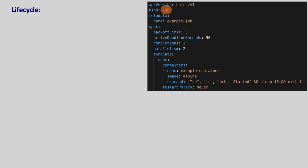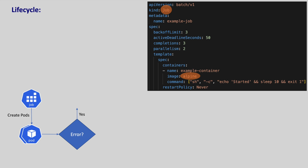When a Kubernetes job is created, it creates pods with the image given in the manifest. This image can be any application that holds the logic of our use case. If there are errors in running the application in the pod — because of any reasons like memory, CPU issues, etc. — the job retries for a given number of times by recreating the pods.